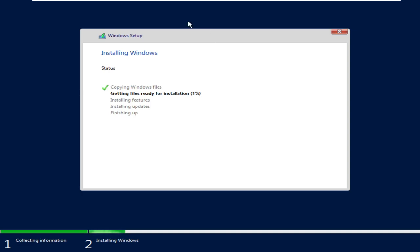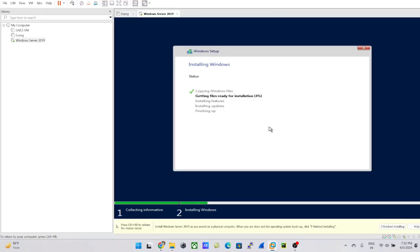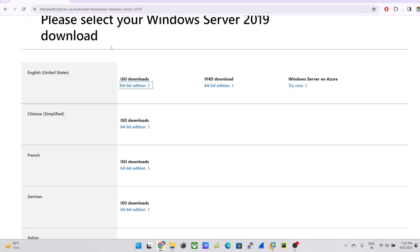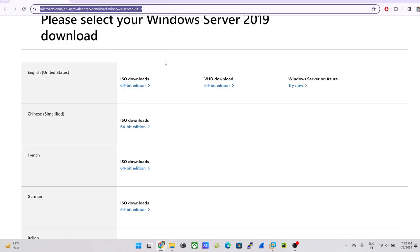I can't pause the video right now because I'm using a different recording tool and it's hard to combine the clips. Just wait a couple more minutes while the setup completes. Meanwhile, I'll paste the download link in the comments below so you can click it and download the ISO file.